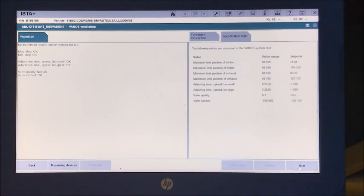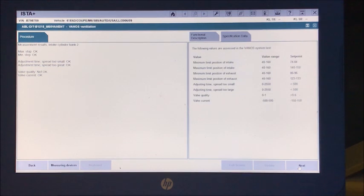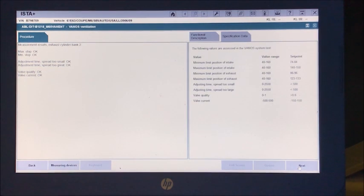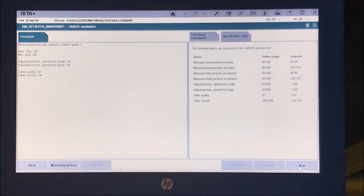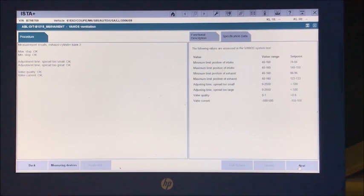Intake bank two now is showing good on everything but the quality, so that's good. And the exhaust is showing good. So we did have one intake that came in on its spread.